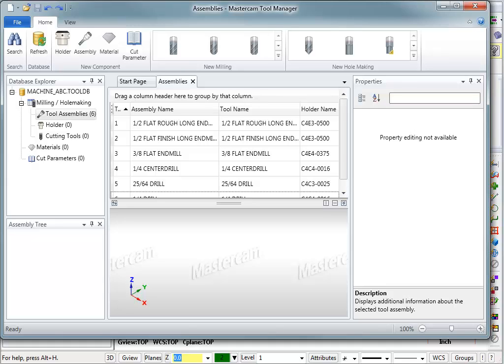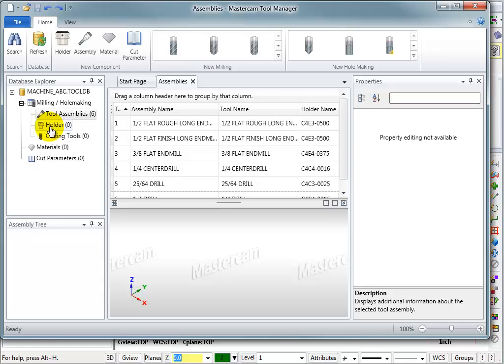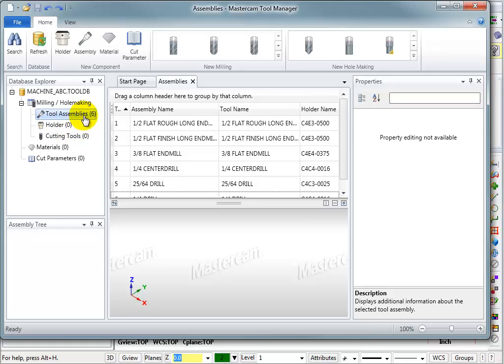One of the primary functions of the Tool Manager is to build new tool assemblies. In order to build tool assemblies, you need to have cutting tools and holders. Basically, you take a cutting tool, put it on a holder, adjust the length of how much it's sticking out, you can even create custom holders, and when you do that you're creating a new tool assembly.